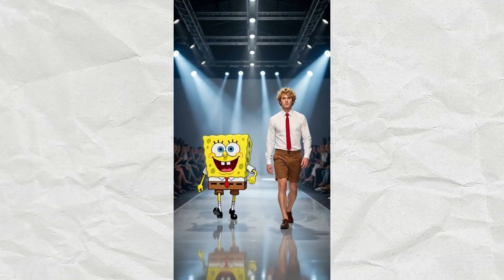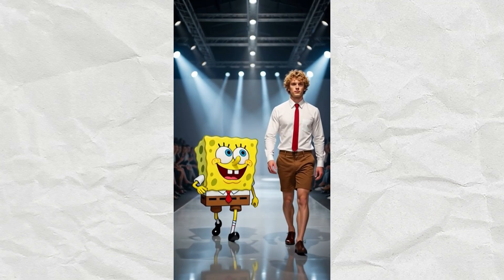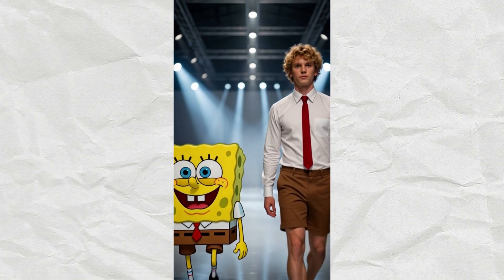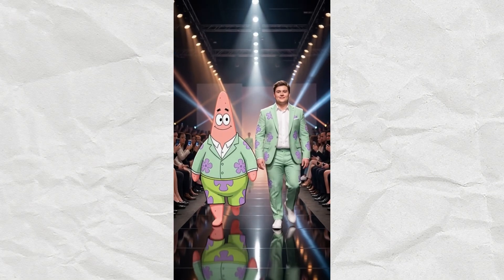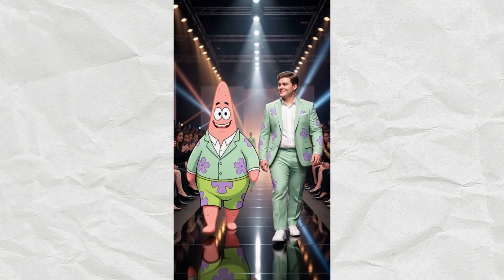Wait, this is AI? Cartoon characters walking the runway with their real-life version, and this took me less than five minutes.